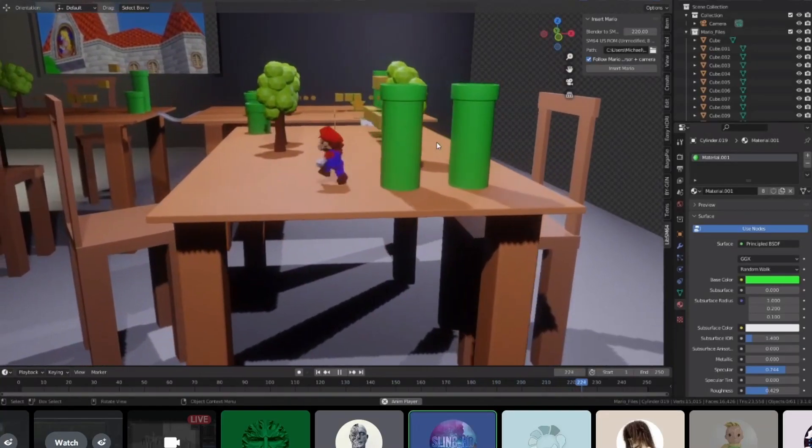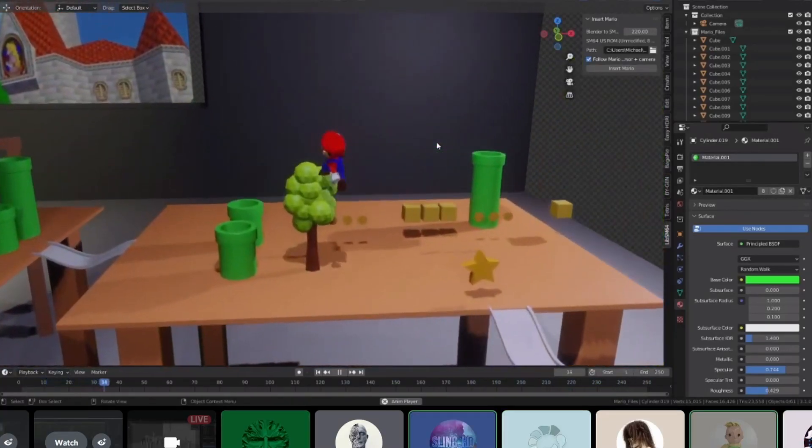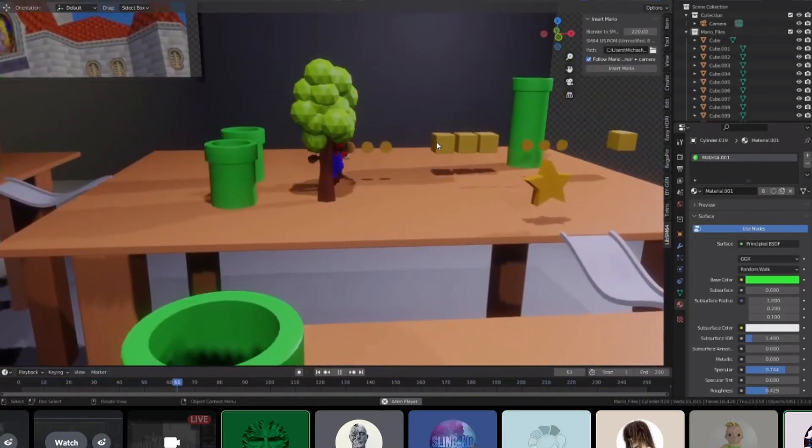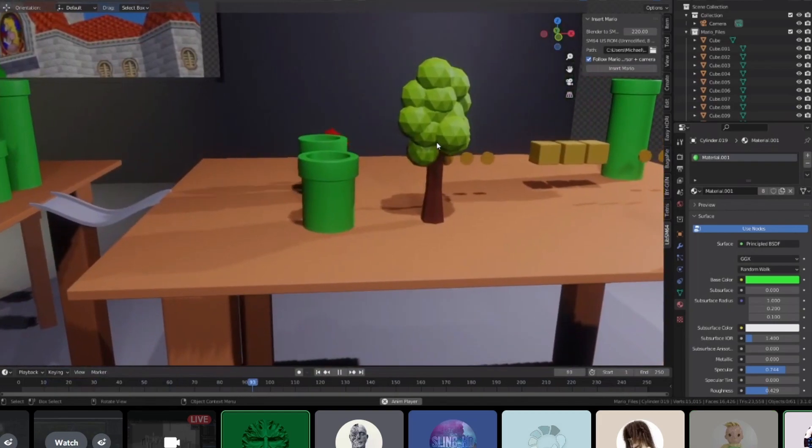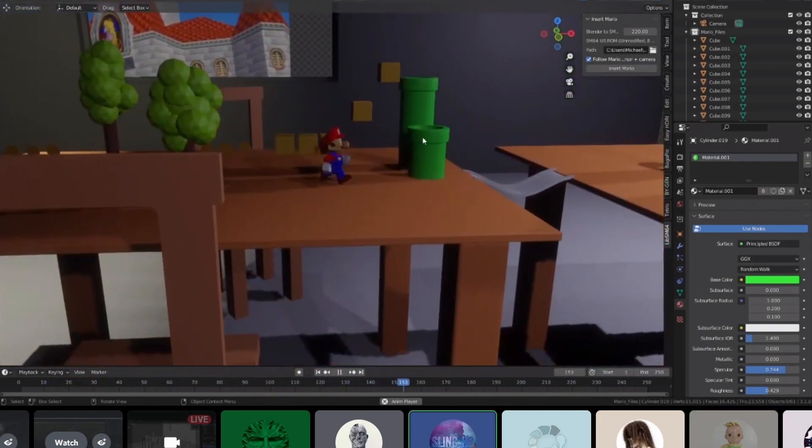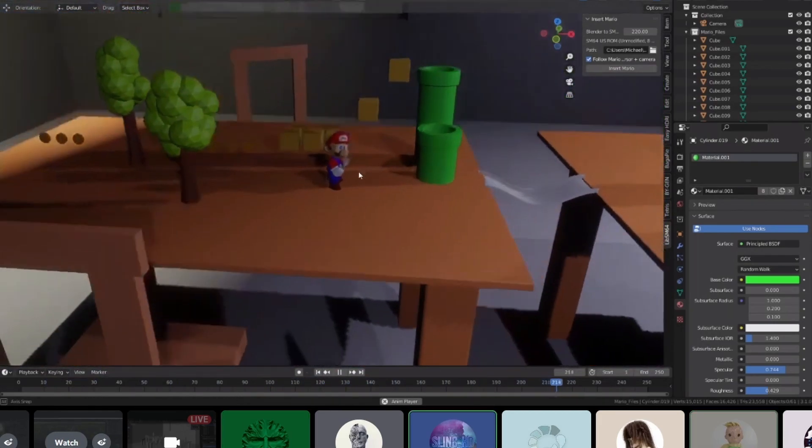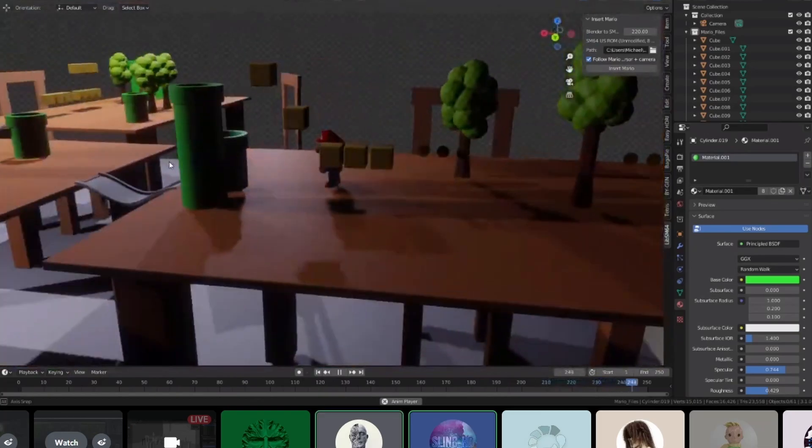So tonight's challenge for Blender Royale was creating a Mario 64 level, and obviously using the new addon that lets you play with Mario inside of the level. Here's some of the highlights.